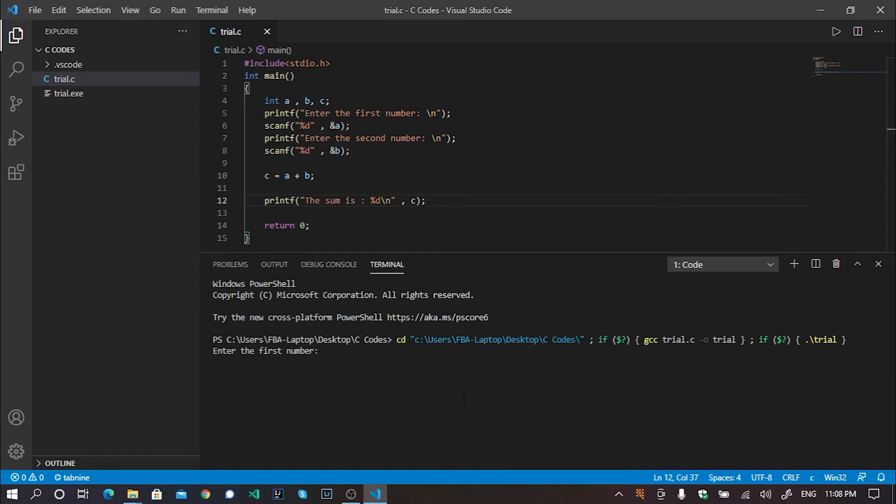Well, it's asking me for the first number. I'm giving the one and for the second number, I'm providing one. This works too. Isn't it great?